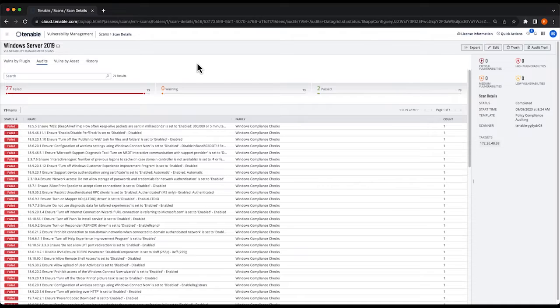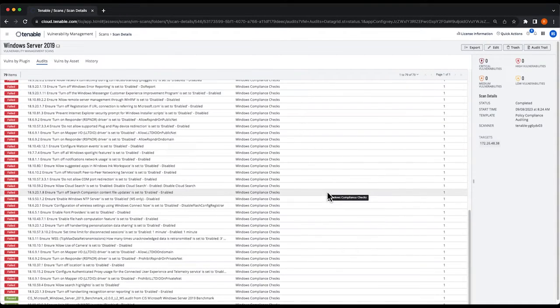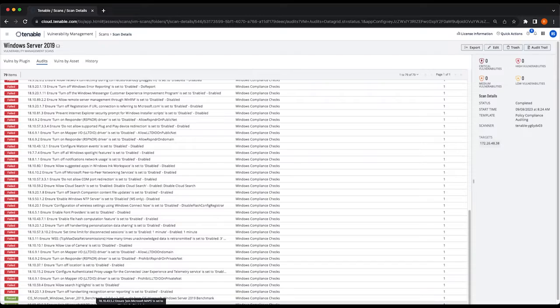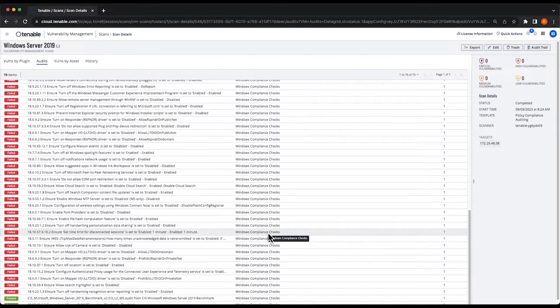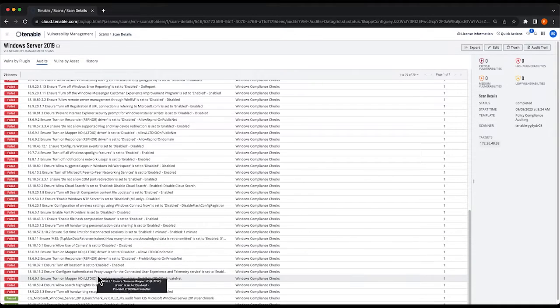You can see here a list of audit checks that failed and ones that passed as well. You can see down at the bottom there's a couple of passing checks. All you need to do to investigate these results is simply select one.